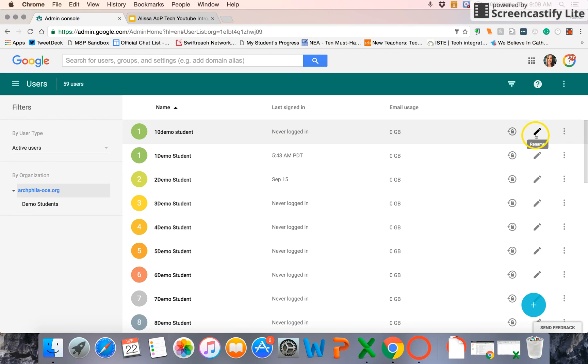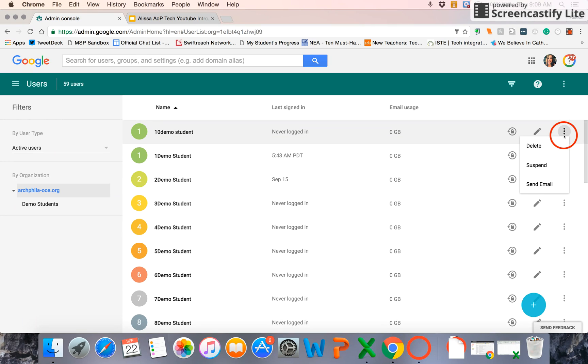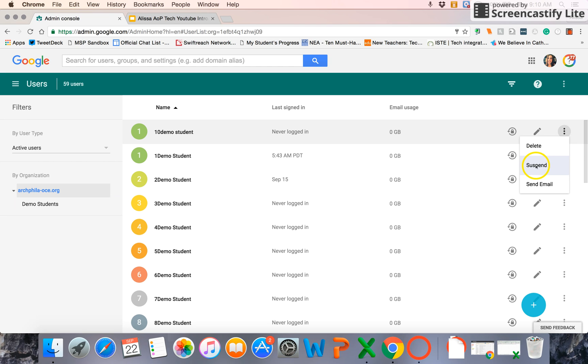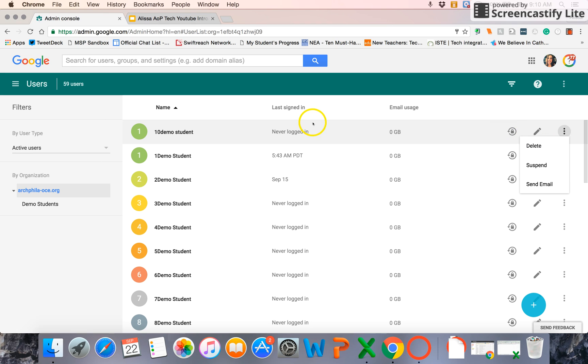And then if I use the three vertical dots, which some folks call the snowman, if I select that, I can delete a user. If they leave your school or your organization, you can suspend them. So if there's ever a case where you need to temporarily disable email or the account in general for an individual student or member of your school community, you're able to do that. You can also send a message this way.